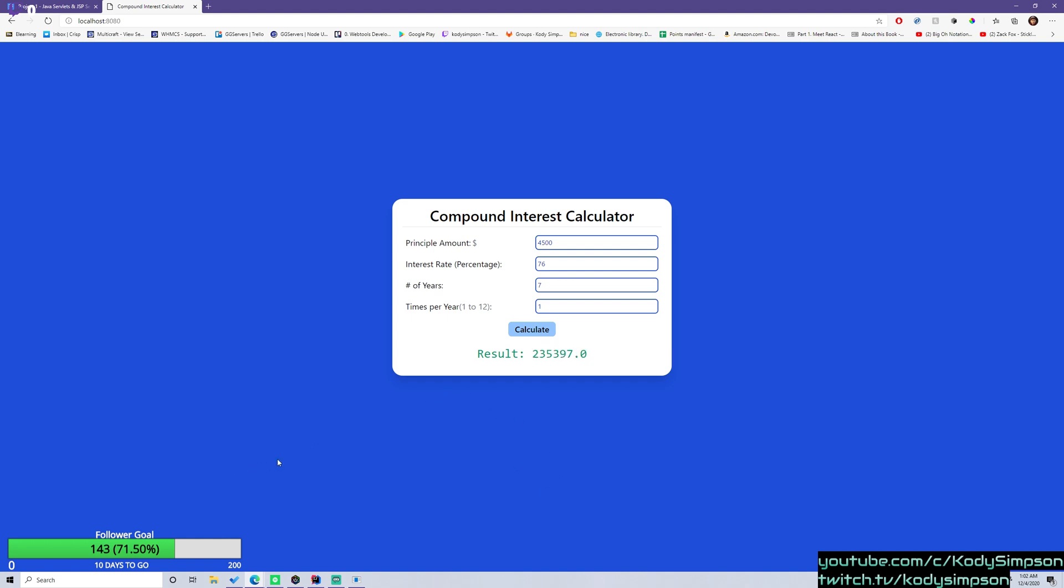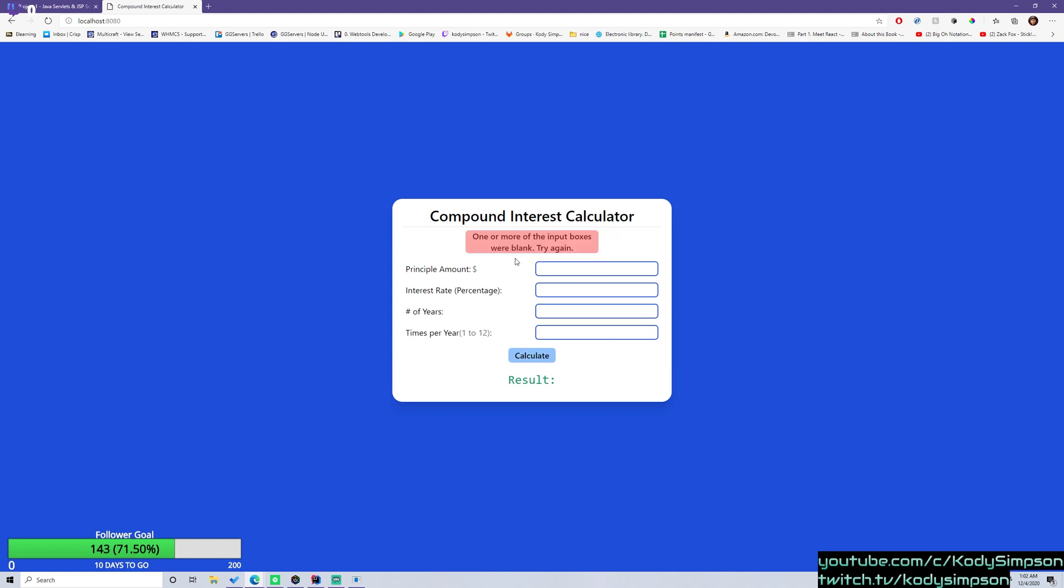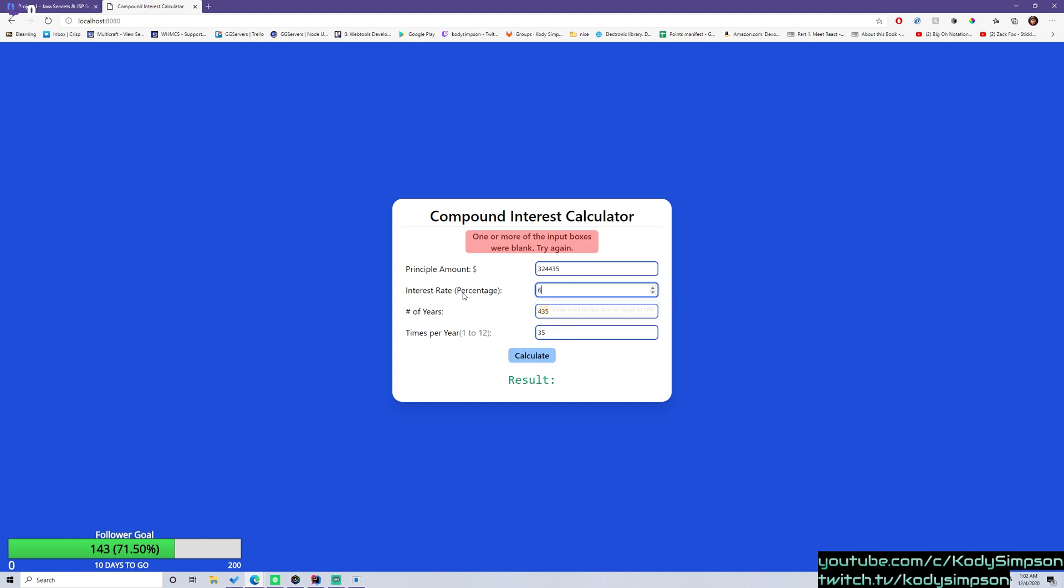So it's a pretty simple thing. Also, we have errors. So let's say that they don't provide one of them, like this, it says one or more of the input boxes were blank, try again. So if we put these values here, obviously, it has to be less than 100. So 67. This one has to be equal to 1 through 12. So 2.